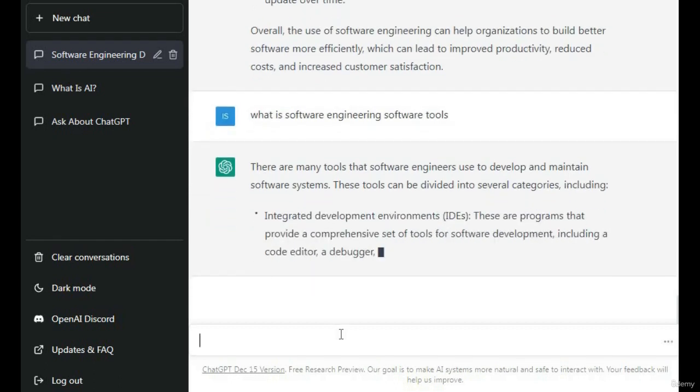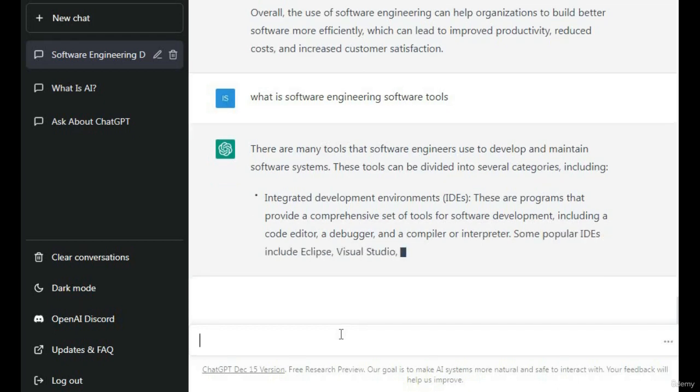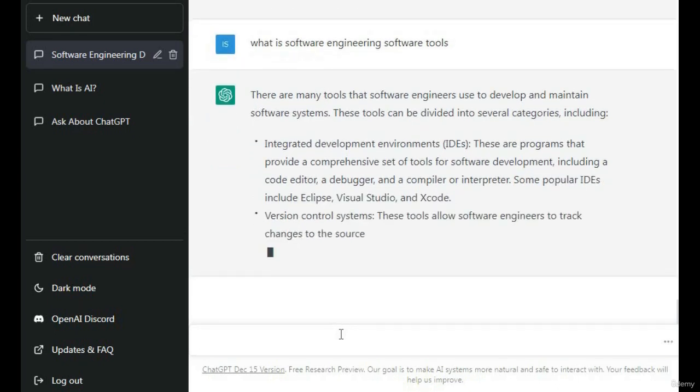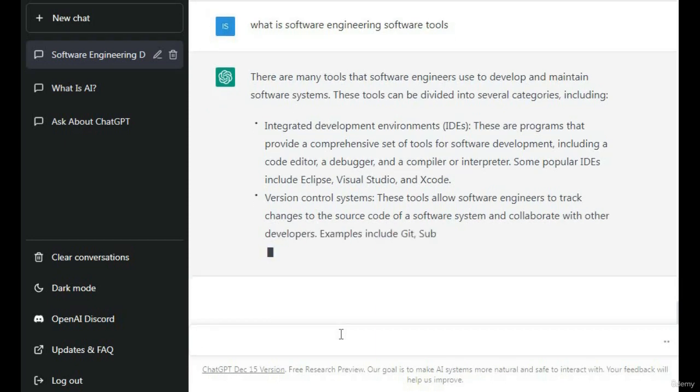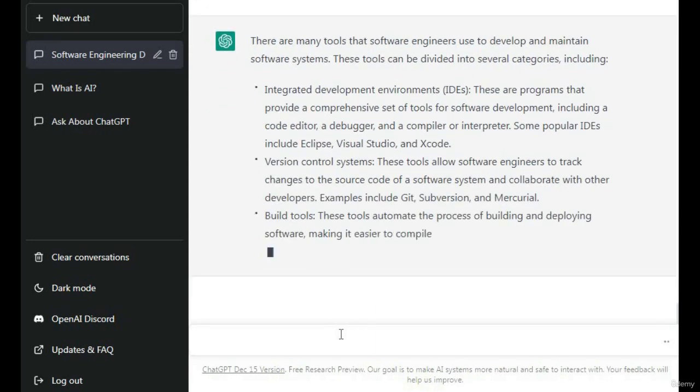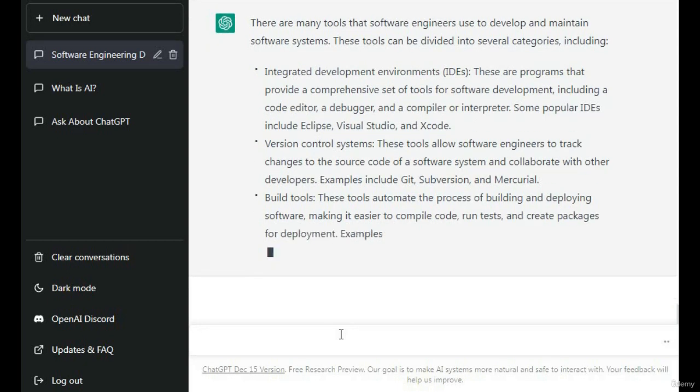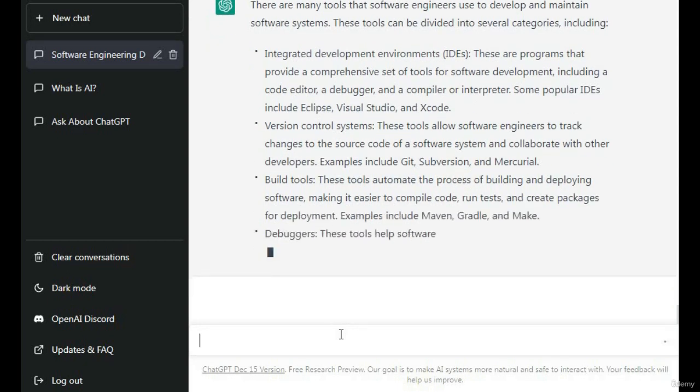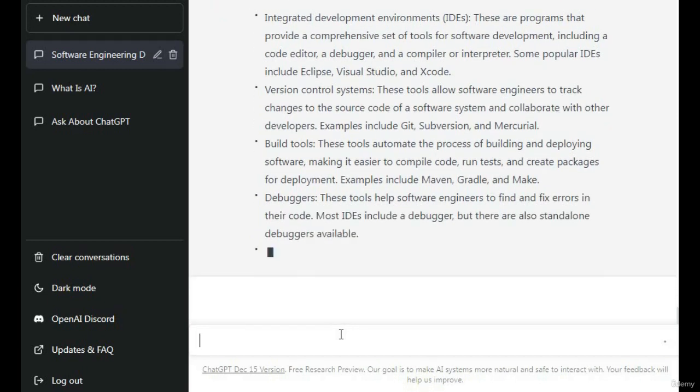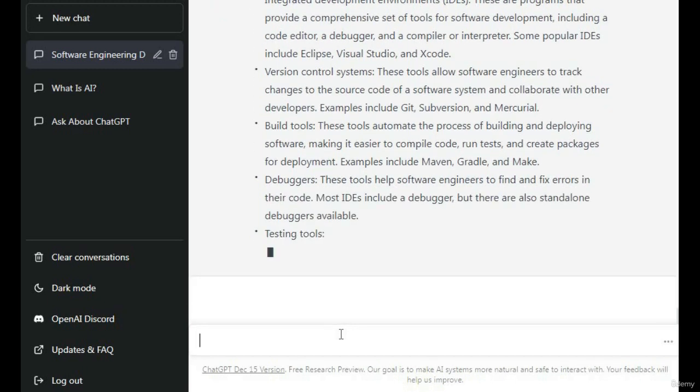What is software engineering, software tools, IDEs, Integrated Development Environments, Visual Studio - a few tools they explain about software engineering which help us in software engineering.